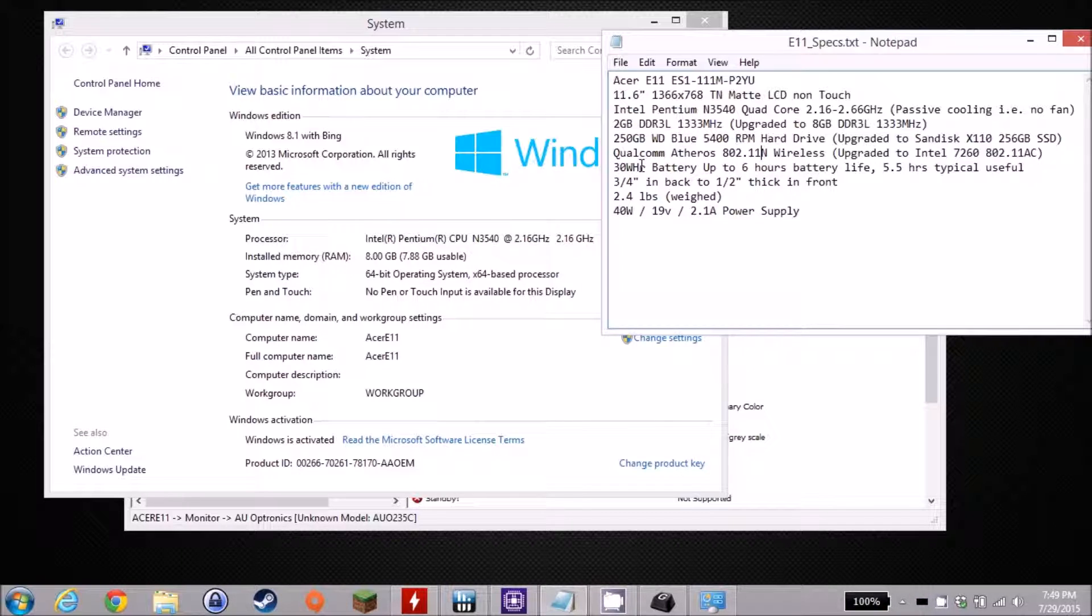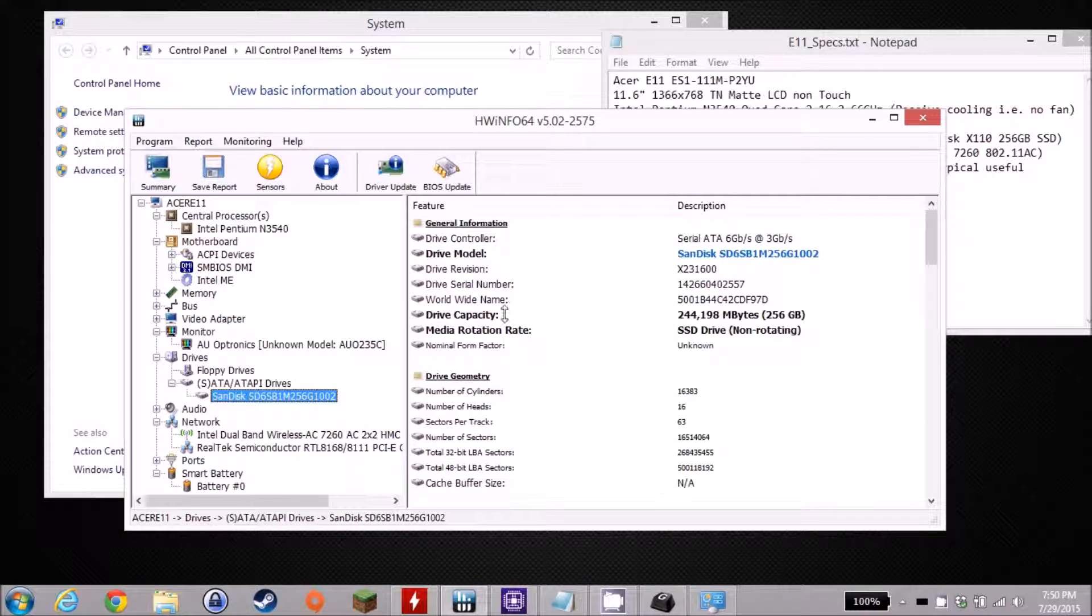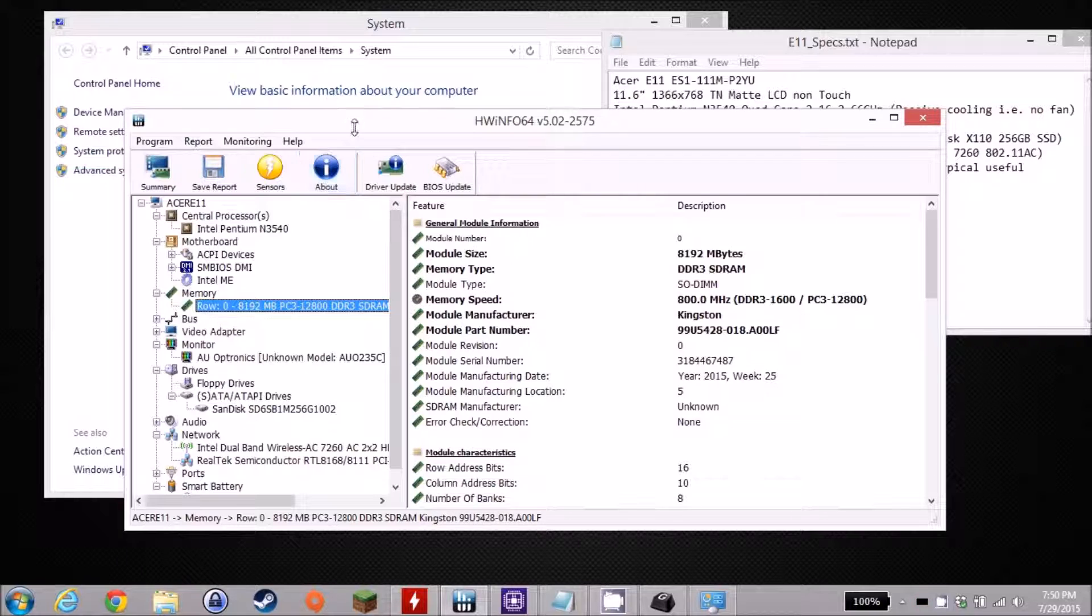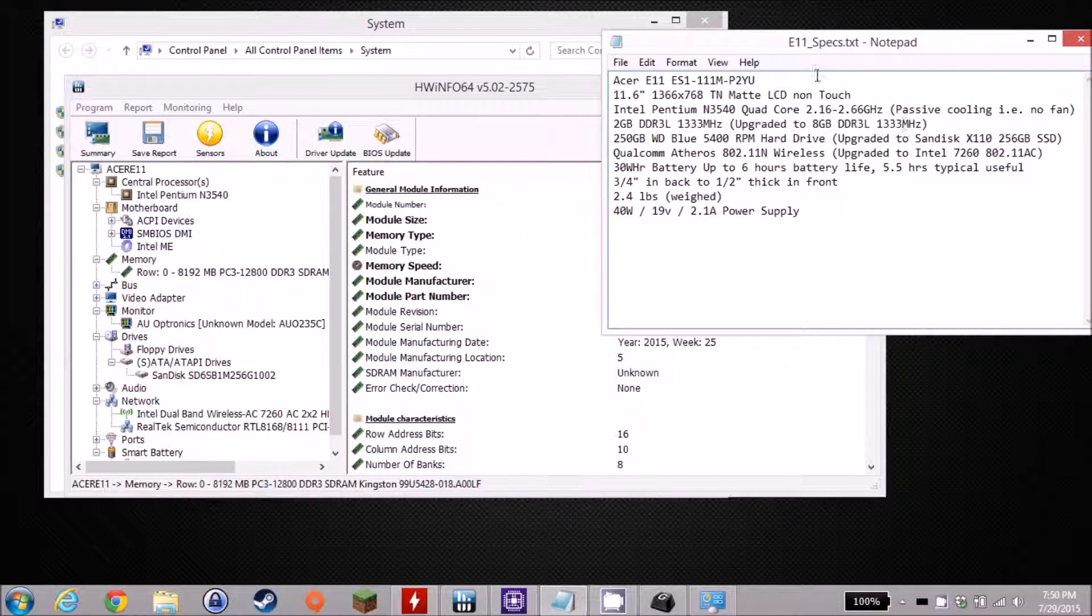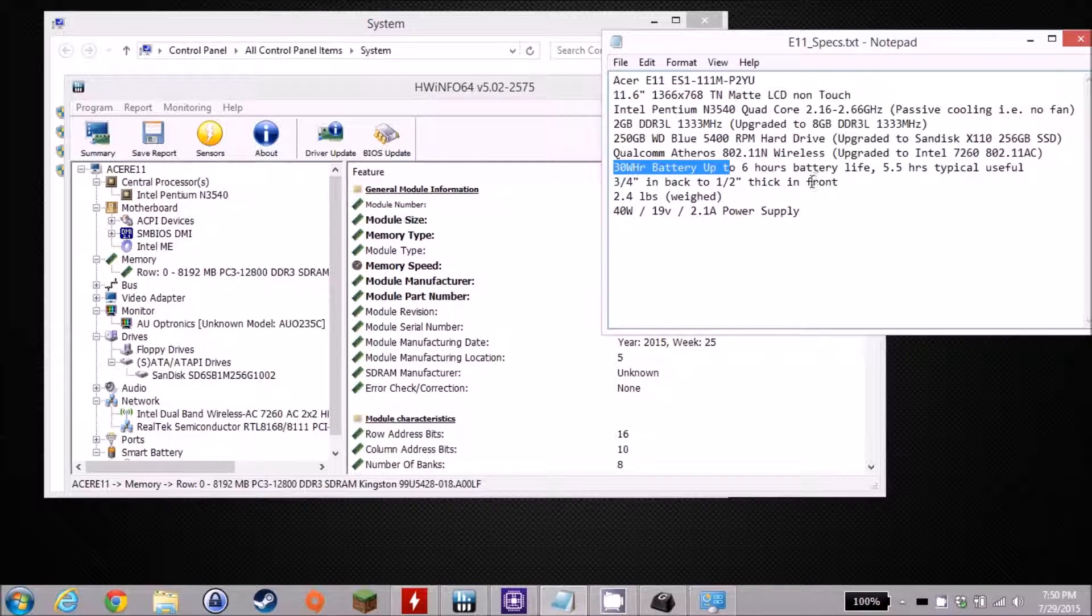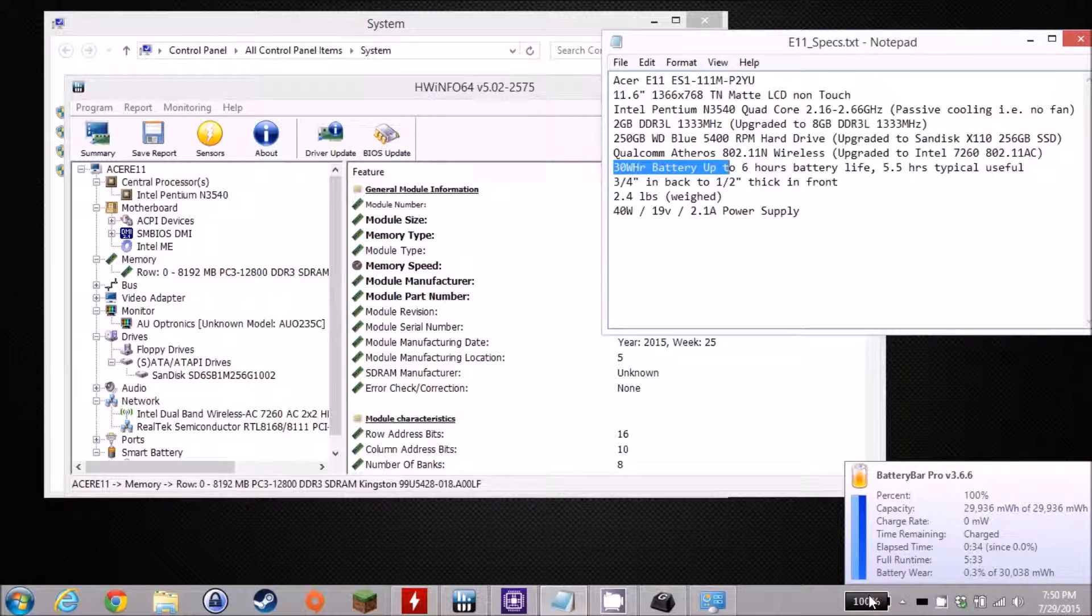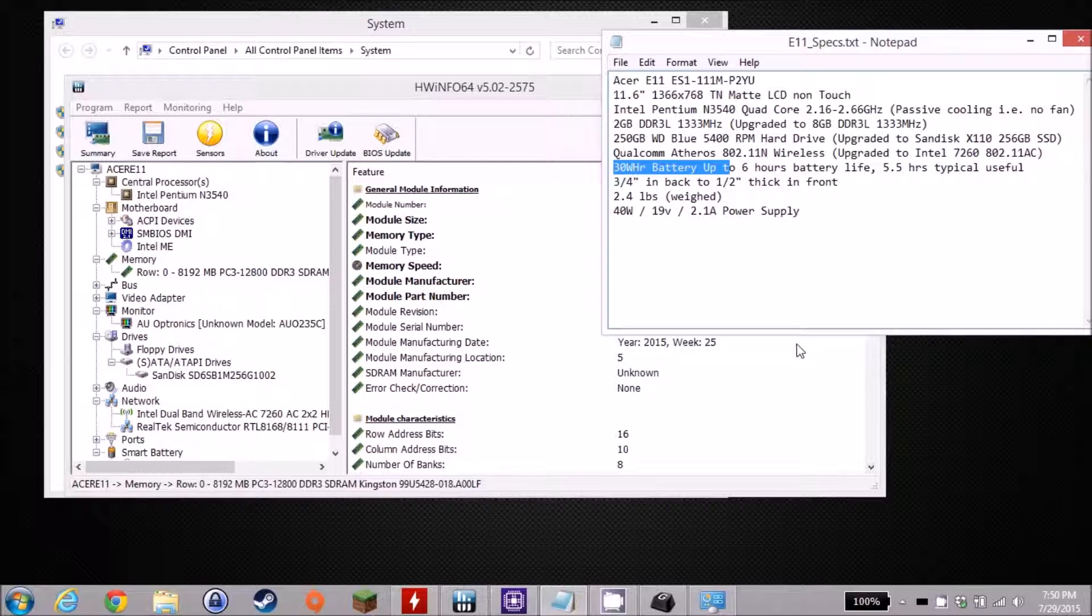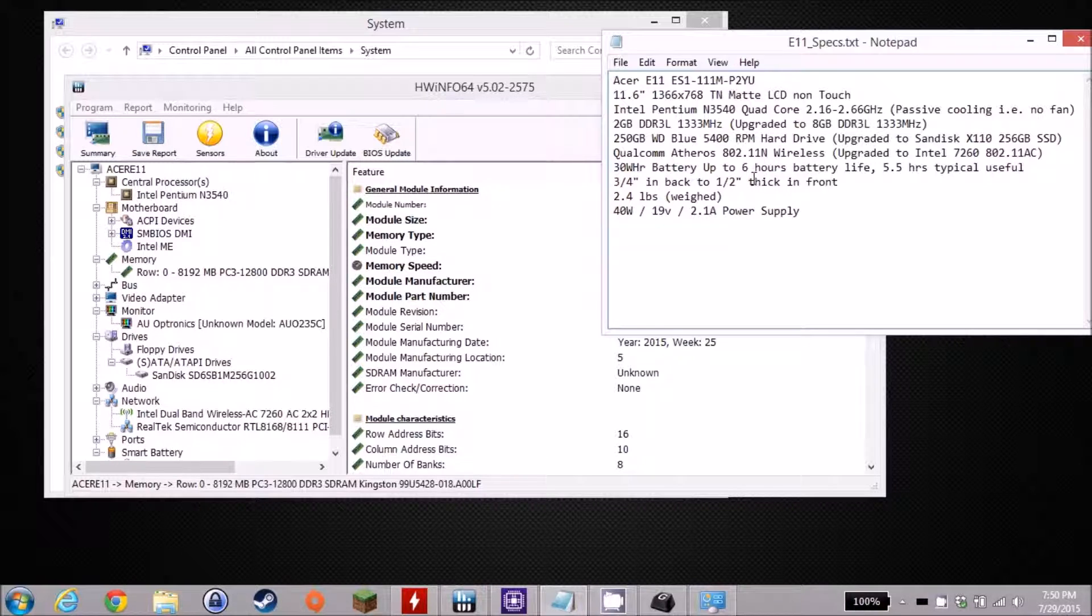It does have a 30-watt-hour battery. I've gotten typically about five and a half hours of typical run time. That's general-purpose web browsing and watching YouTube videos. The system itself is about 2.4 pounds. I weighed it, and it's also about 3 quarter inch in the back and tapers down to about half an inch thick in the front.